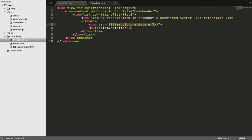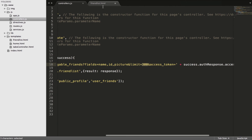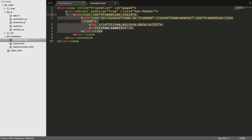After you have that, you can pass the image into the image tag using item.picture.data.url. It will display 300 rows of your friends in the friend list. That's all. If you have any questions you can ask me in the comments below the video, and I will put my project link in the description.